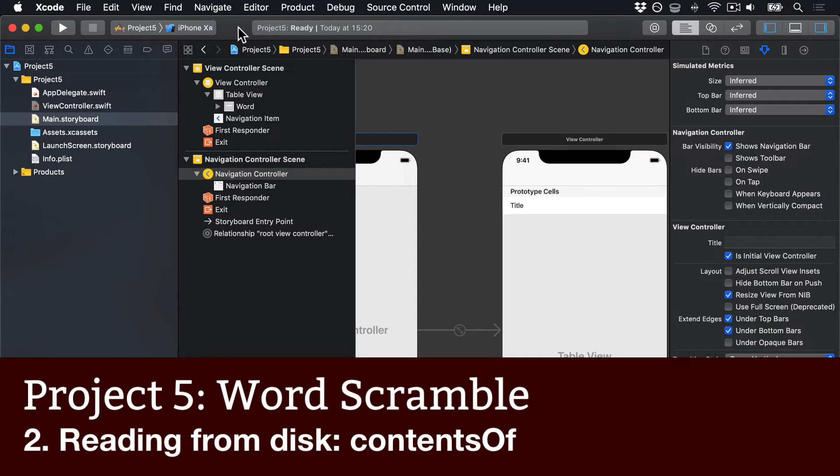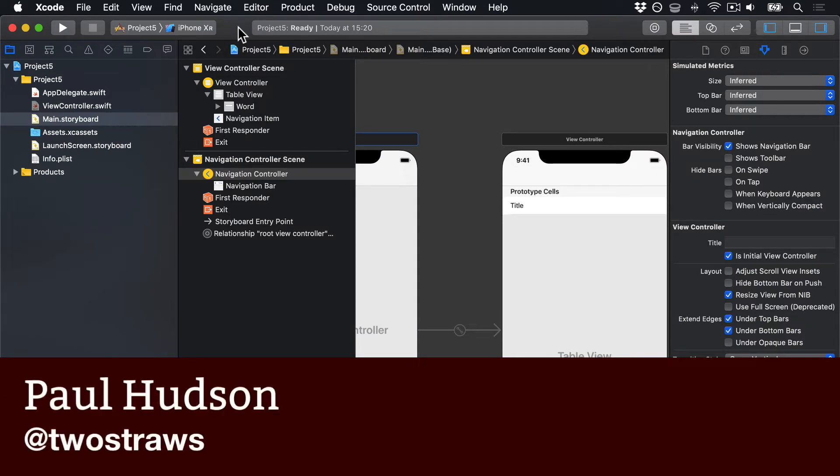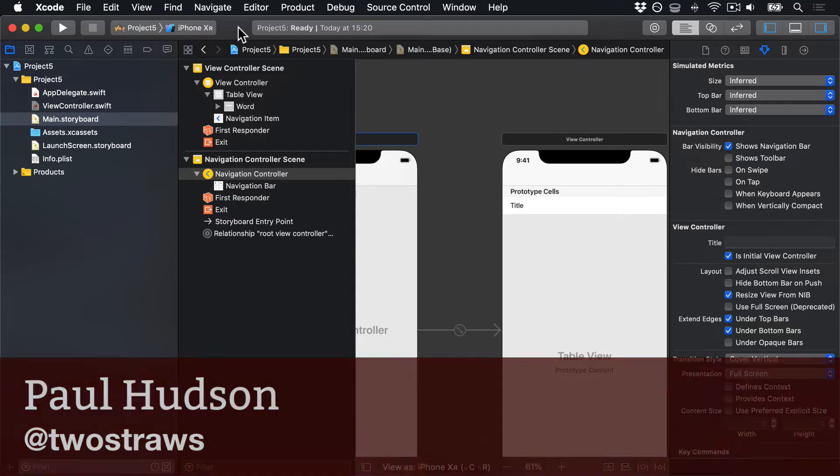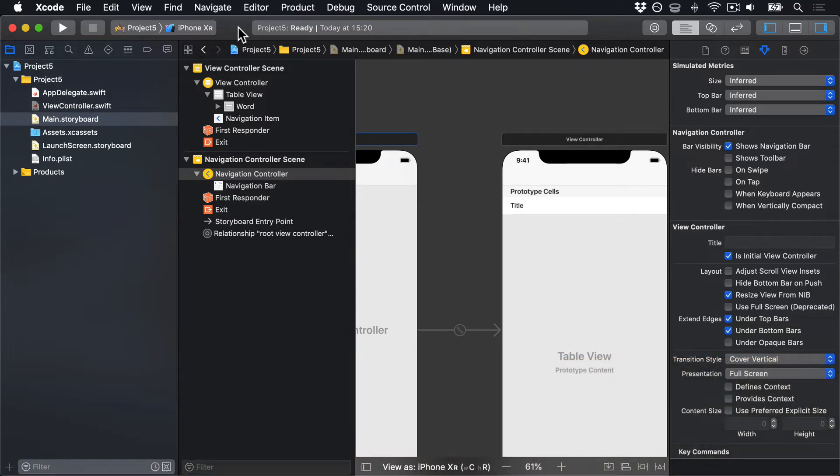We're going to make an anagram game where the user is asked to make words out of a larger word. To do that, we're going to put together a starter list of words we can use for the game, which we stored in a separate file. But how do we get the text from that file into the app? It turns out that Swift's string type makes it a cinch. Thanks, Apple.